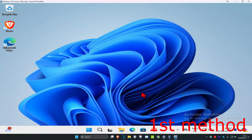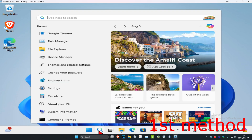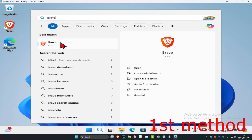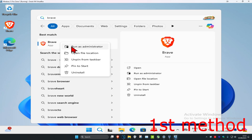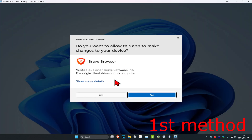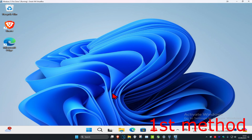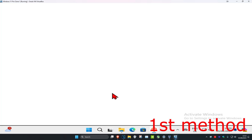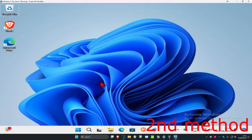For the first method, you want to try to run the application with admin privileges. Head over to search and type in the application you want to run — I'm just going to type in Brave, for example. Right-click on it, click 'Run as administrator', then click 'Yes' to see if this fixes your problem.